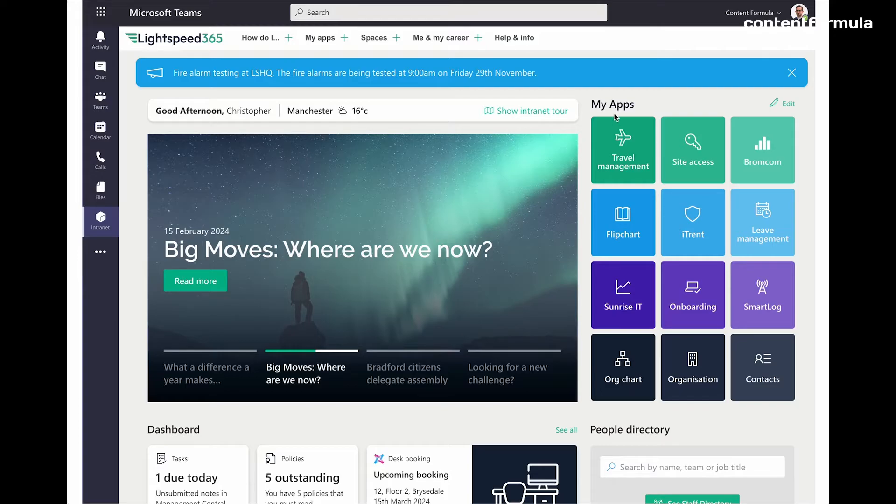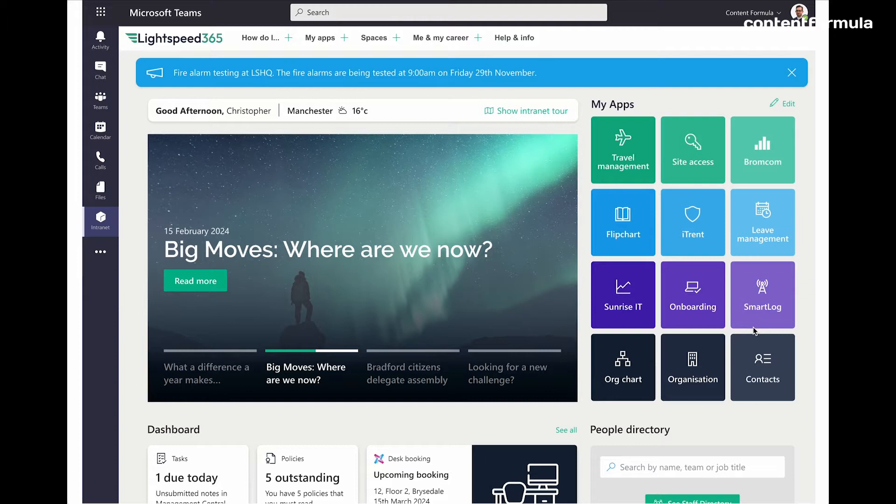And on the right, which is quite high up the page, we have this app launcher called My Apps. Now, the idea of this is that you can basically show company approved apps and services to different groups, depending on which ones you think that they would be using.